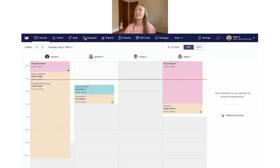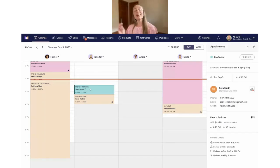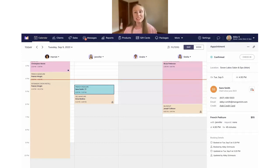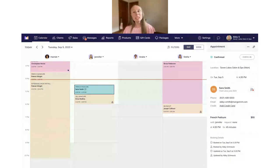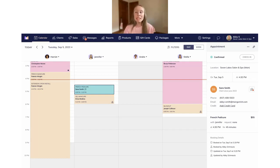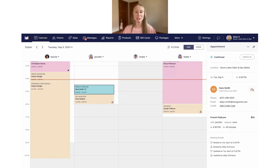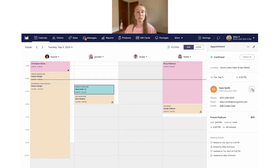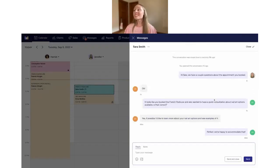On the calendar, we have a French Pedicure set up for Sarah Smith. If you click on it, you'll notice a couple of new updates. First, there's a new message icon that appears right on the appointment. On the right side of the screen, we've also added an orange dot. These two icons — the orange dot and the message icon — appear whenever the client has an open conversation. When you click the orange dot, it takes you directly to that open conversation with Sarah Smith.